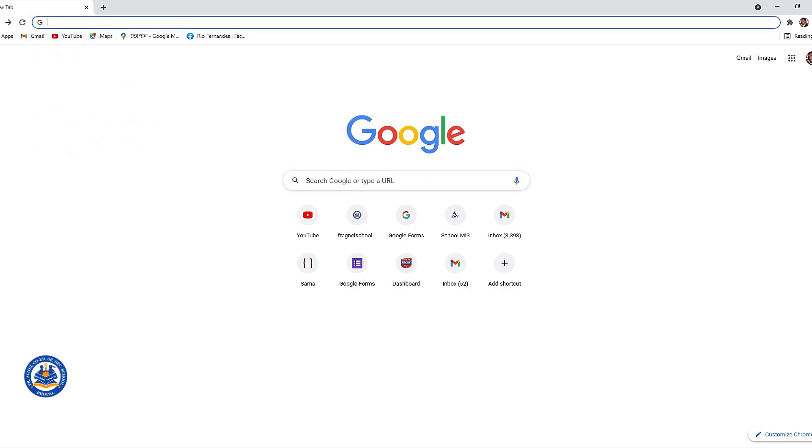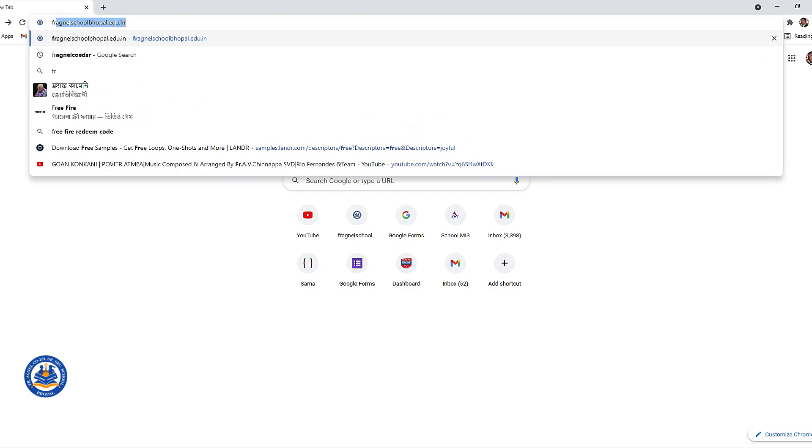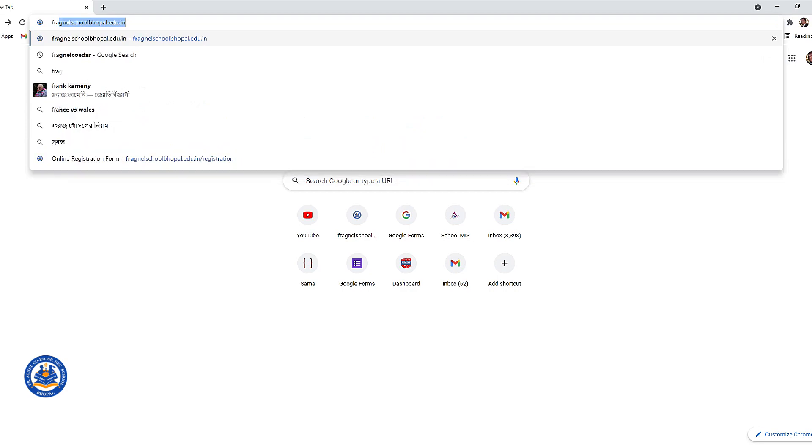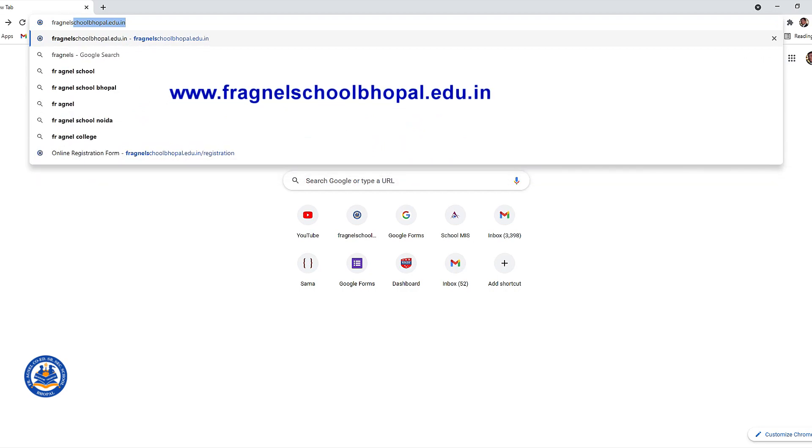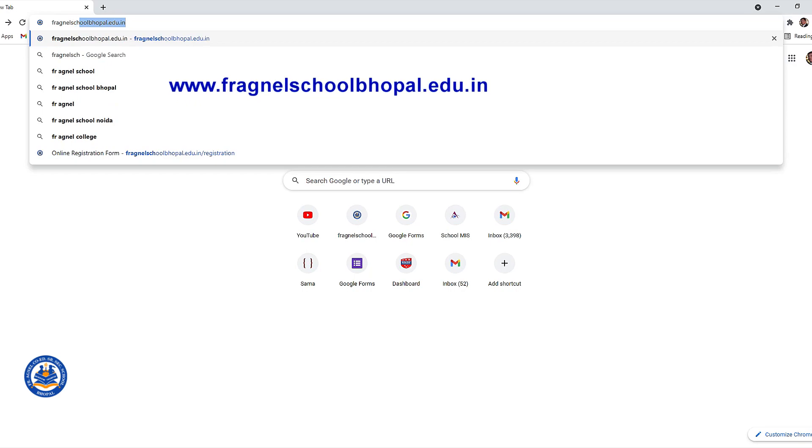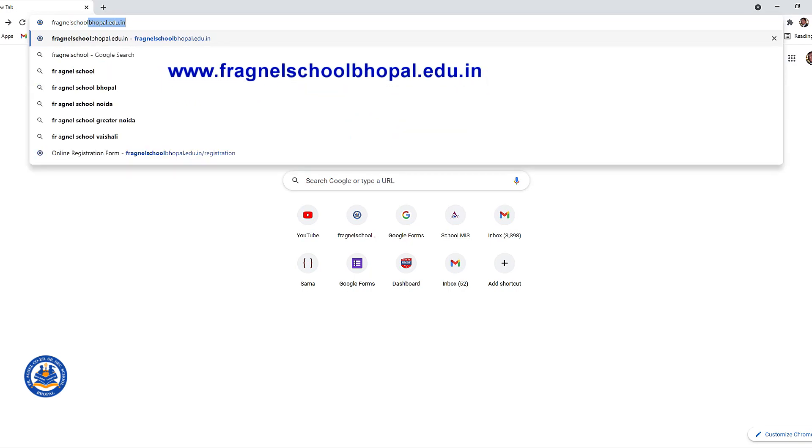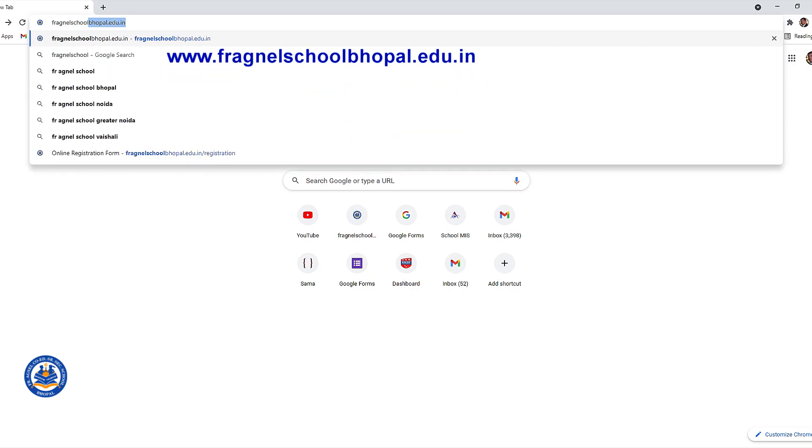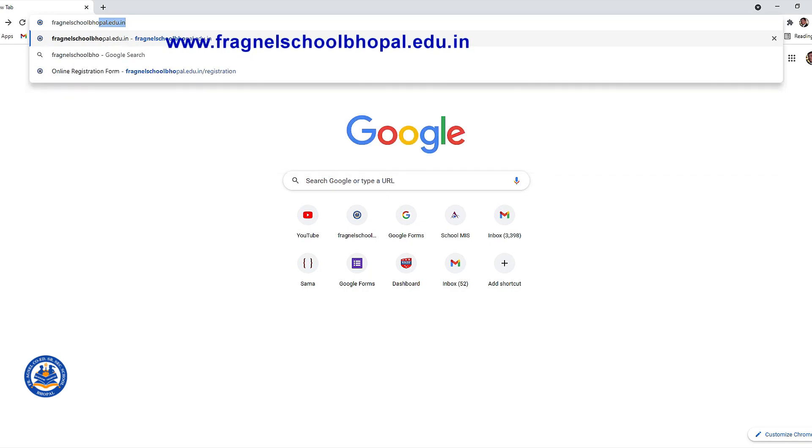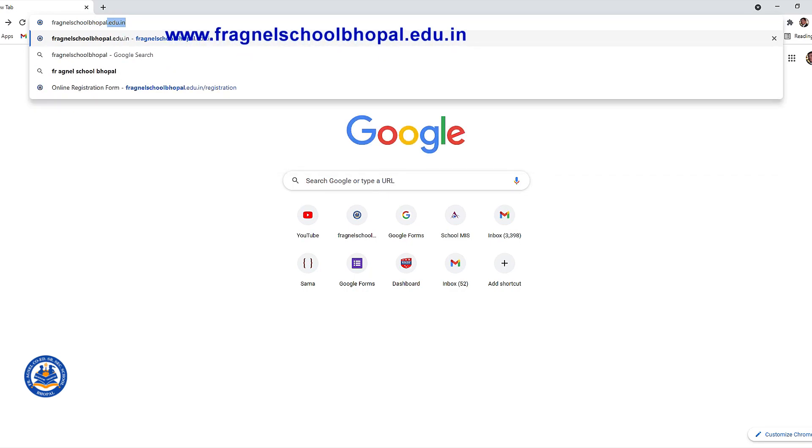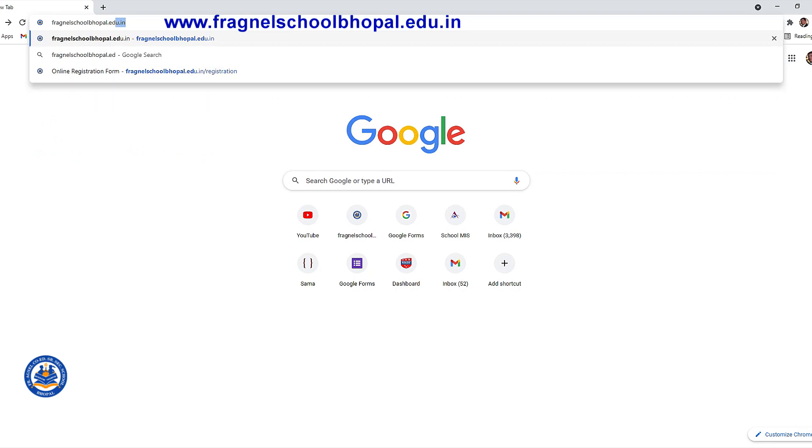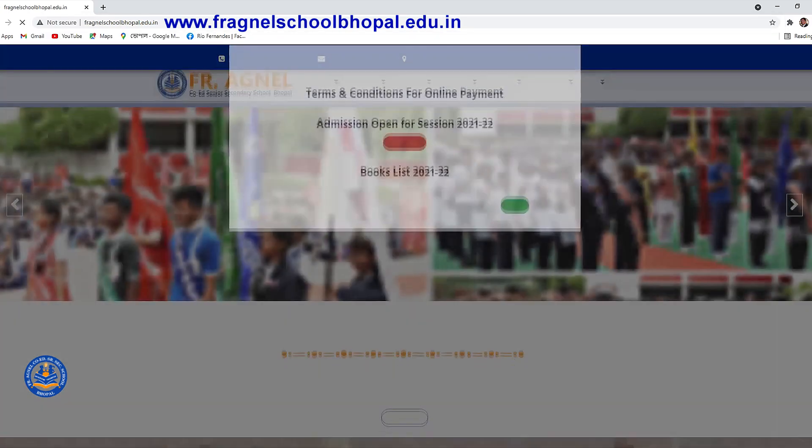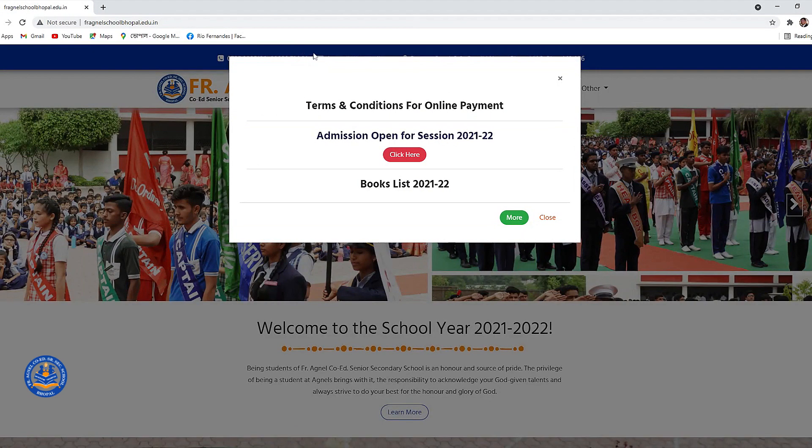After you open your internet browser, type the URL of our school website which is fragnelschoolbhopal.edu.in. As soon as the home page opens, a pop-up window will be seen, kindly close that.